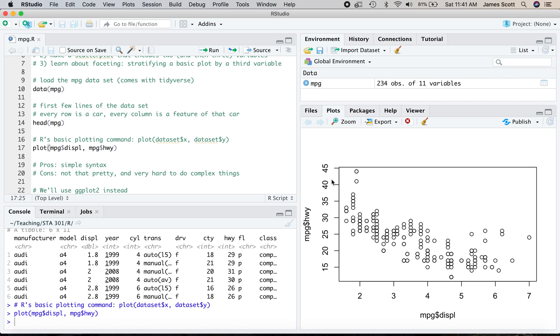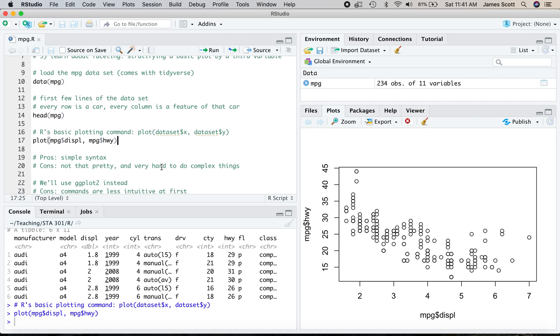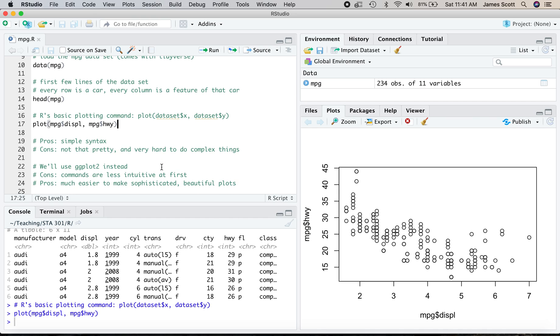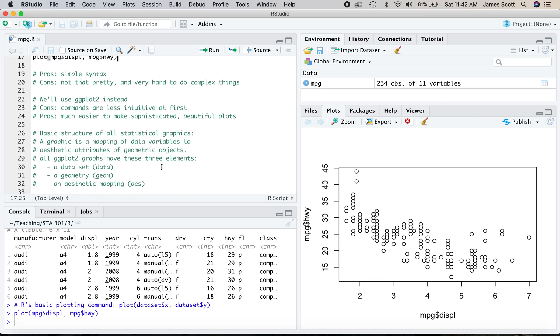So instead, we're going to use a library called ggplot2. The commands are more or less, the pros and cons are more or less exactly the opposite. The cons are that ggplot2, it's less intuitive to use it first. You have to kind of wrap your head around the way this package makes graphics. But once you climb that learning curve in the beginning, the pros more than outweigh the cons. It is much, much easier to use ggplot2 than base R graphics to make really sophisticated and beautiful plots.